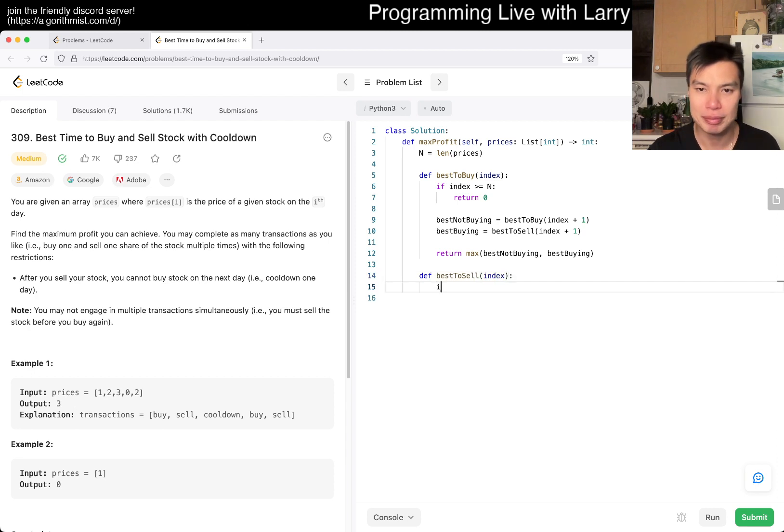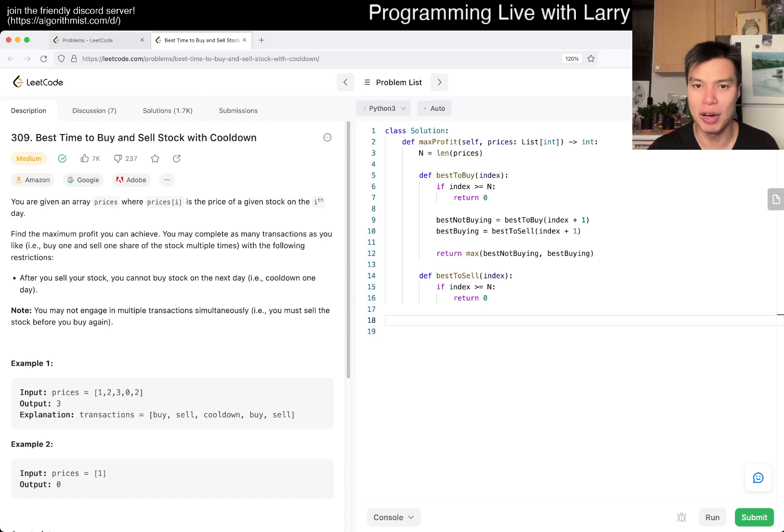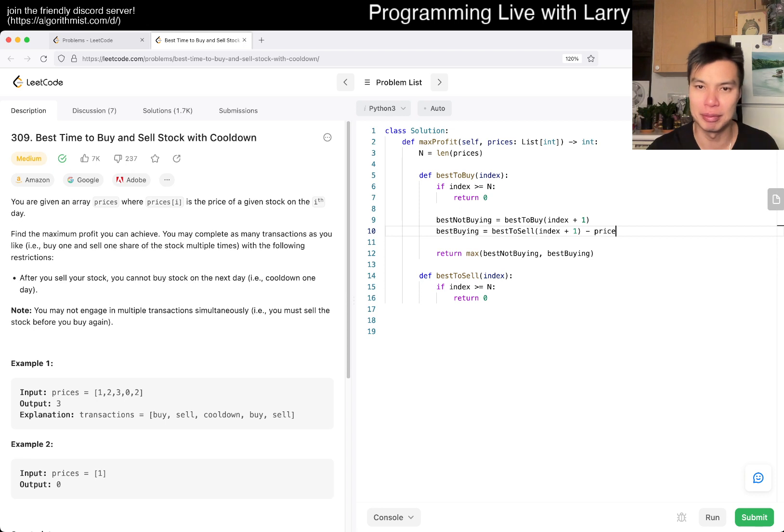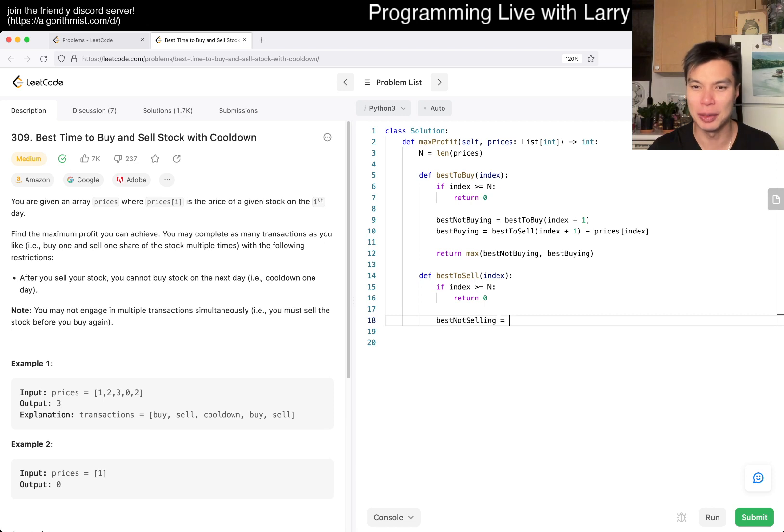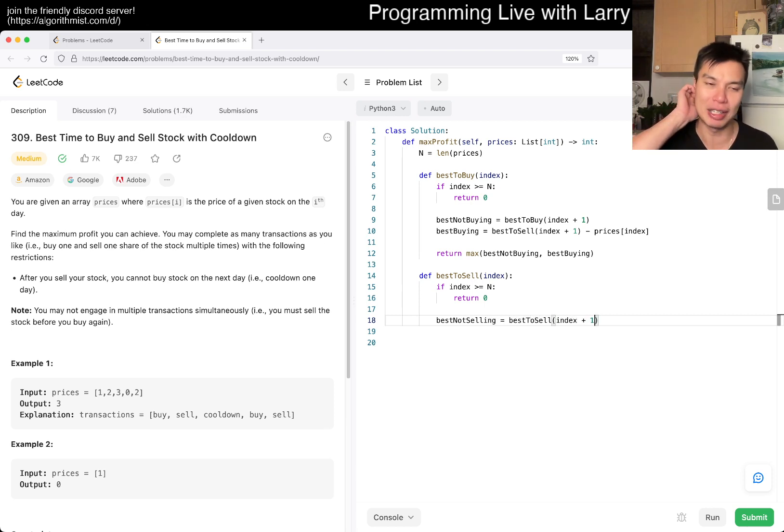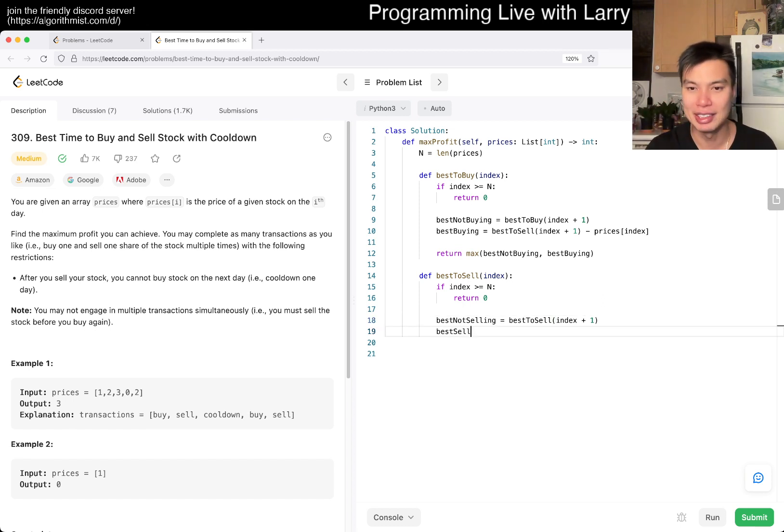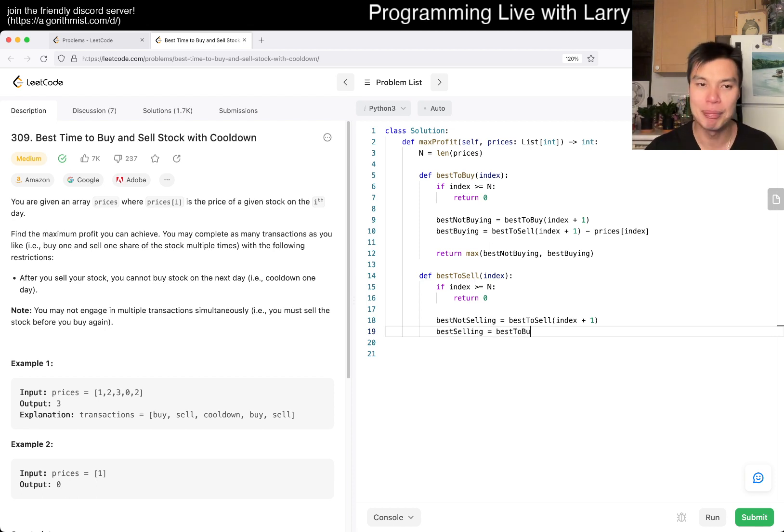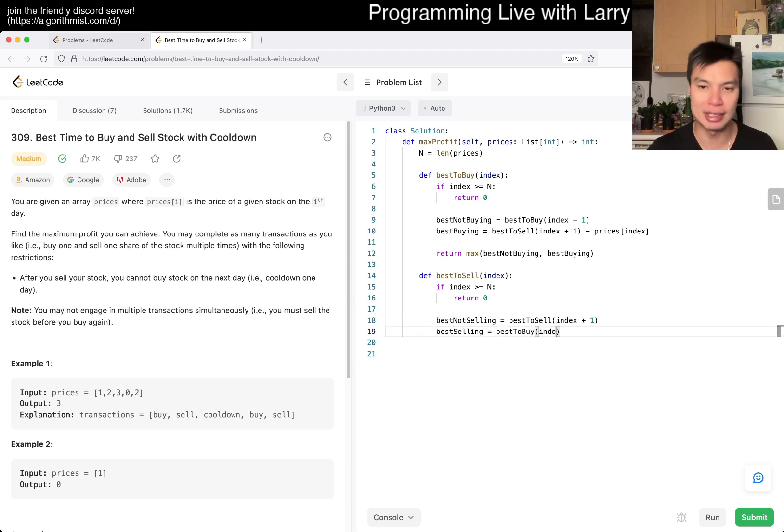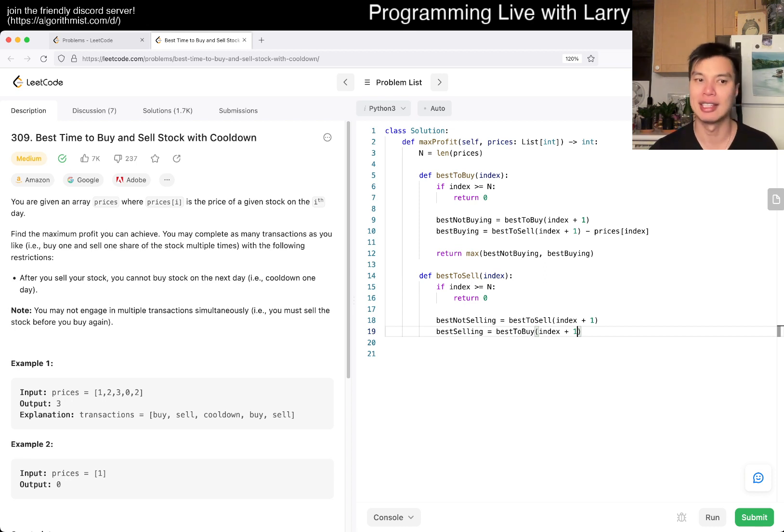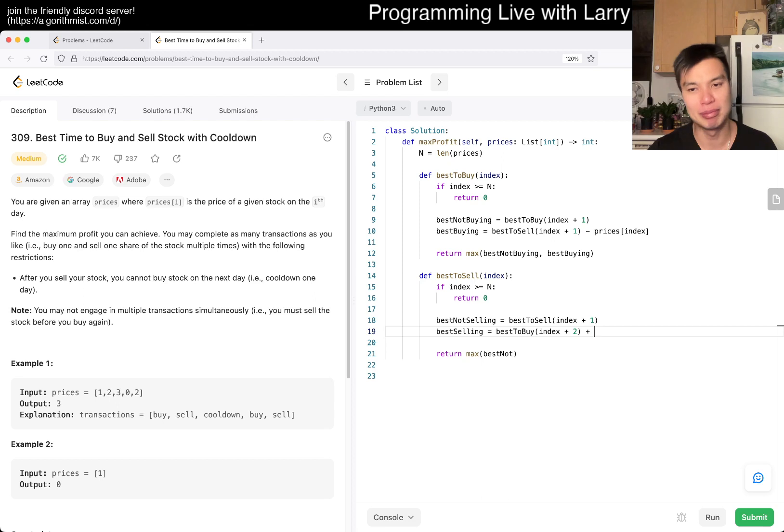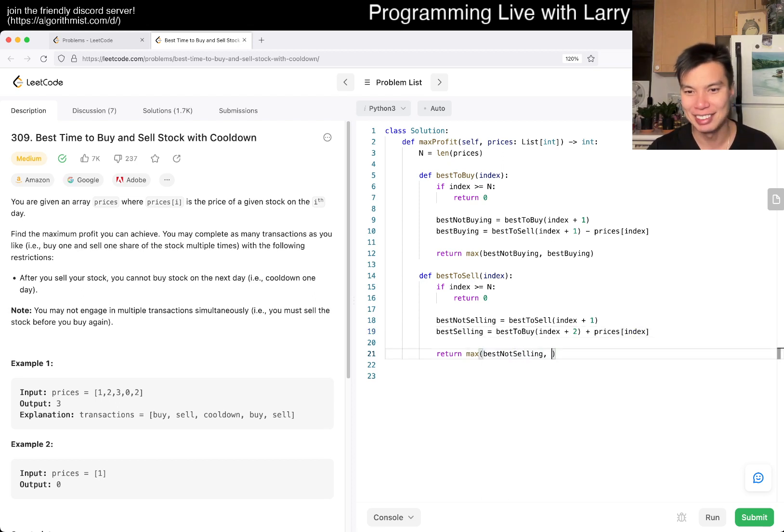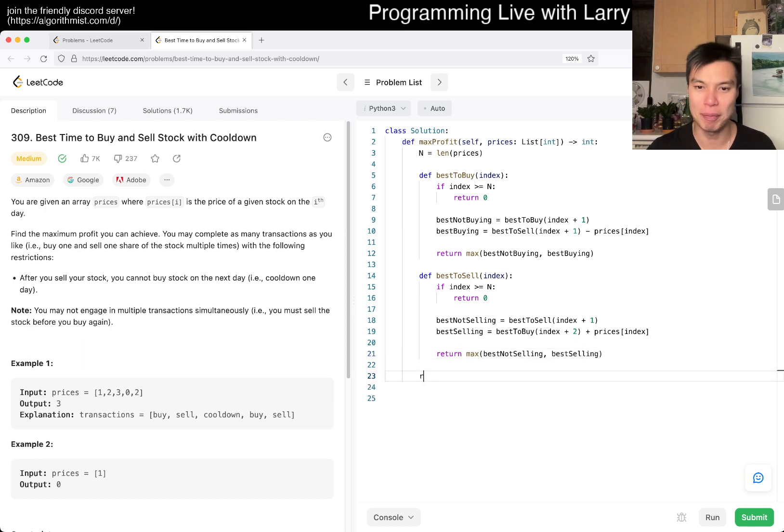Best to sell also has an index. If index is greater than n, return zero. If we buy on this day, it costs money, so we subtract prices[index]. Best not selling is best to sell of index plus one. Best selling means we have an opportunity to buy again, so we go to best to buy, but there's a cooldown - you cannot buy on index plus one, you have to buy index plus two. When we sell, we get money. We start by best to buy on day zero.